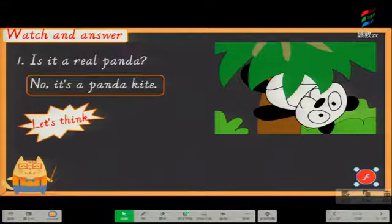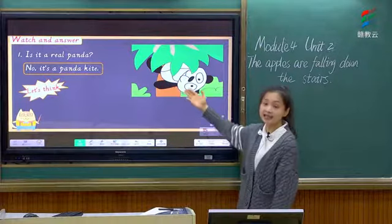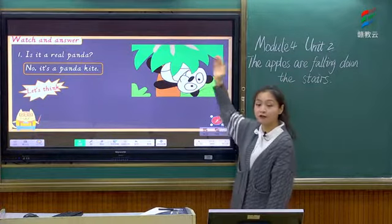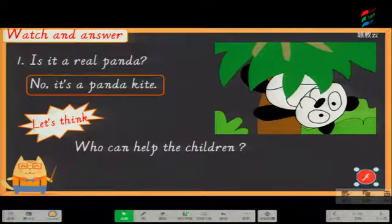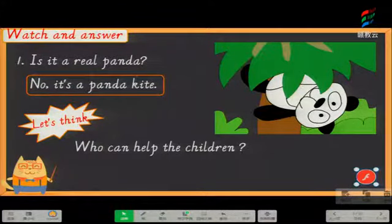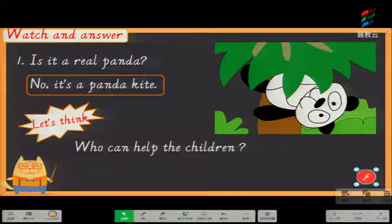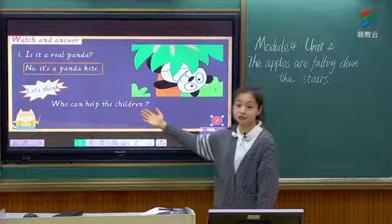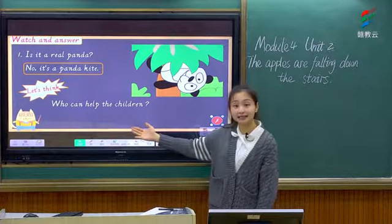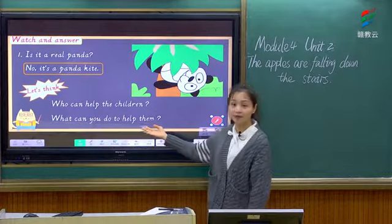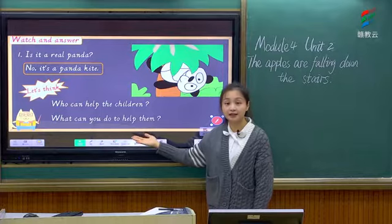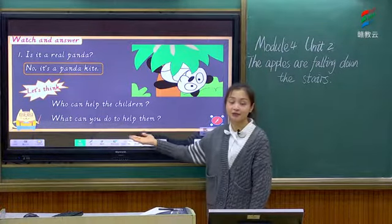Now let's think. 我们来想一下. The panda kite is hanging in the tree. 这个熊猫风筝挂在树上. So who can help the children? 谁能够帮助这些孩子们拿到这个风筝呢? Let's think about it. Very good — maybe some adults. 也许一些成年人可以,because they are taller than the children. 因为他们要比孩子们高. Now think about: what can you do to help them? 你又能为他们做些什么呢? You can share your answer after class with me.